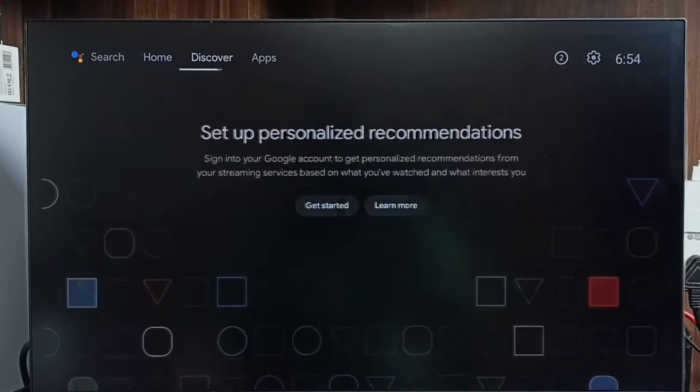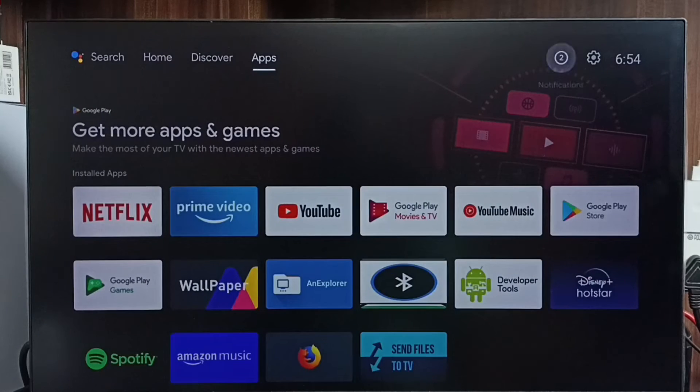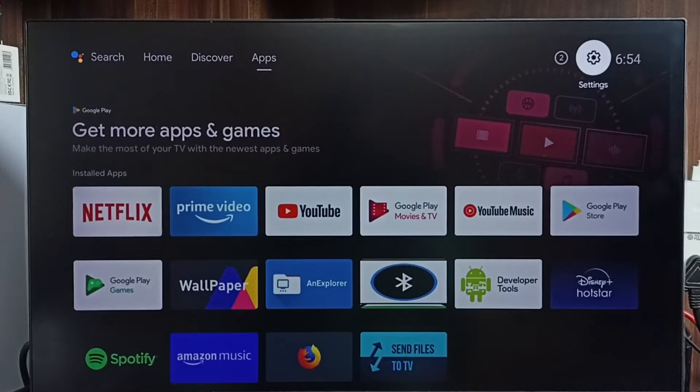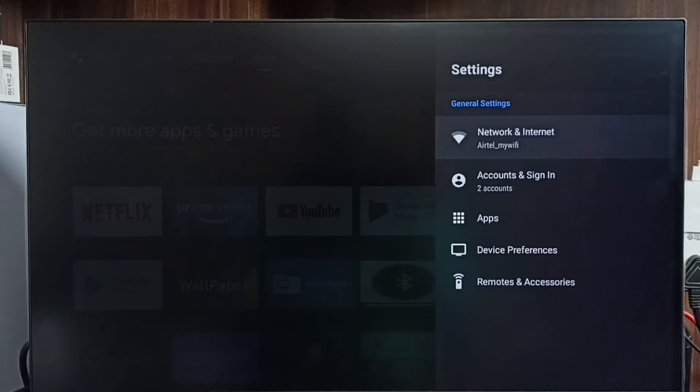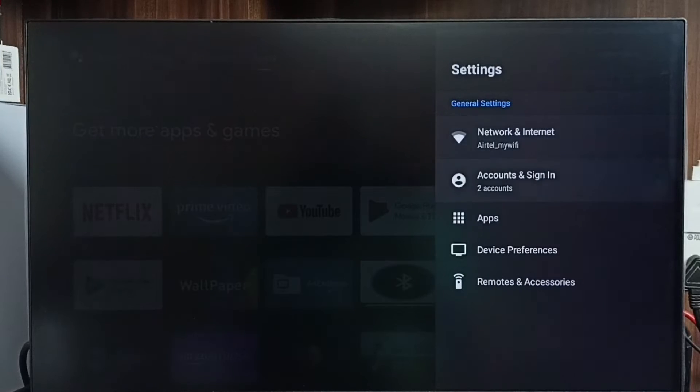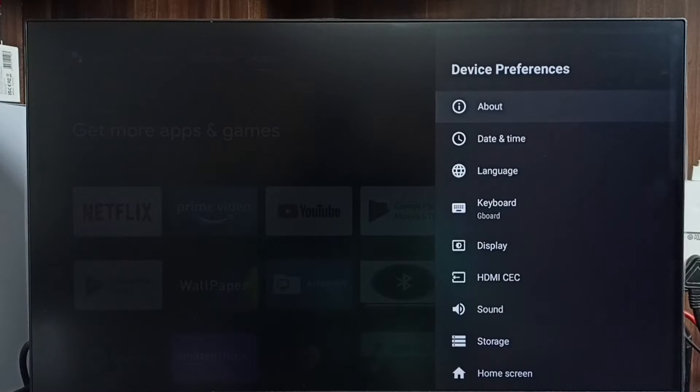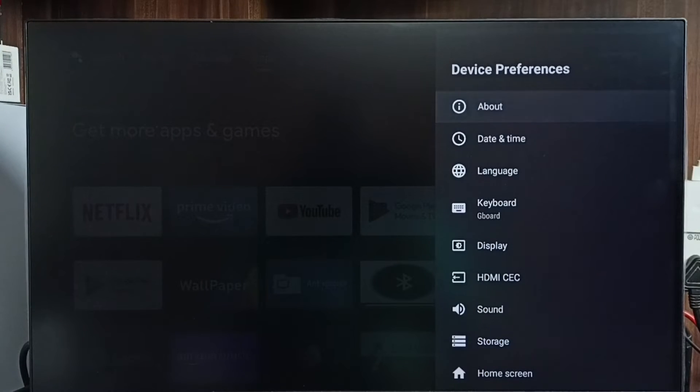Please like and share the video. First, go to Settings. Select Settings from the top, go to Device Preferences, select About, then select System Update.